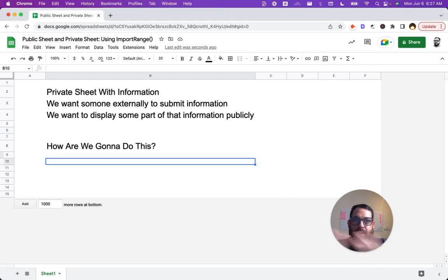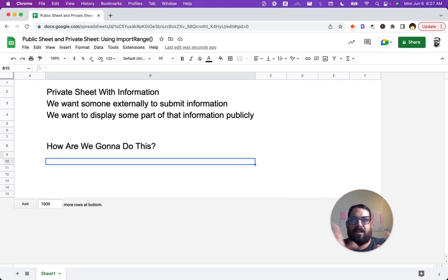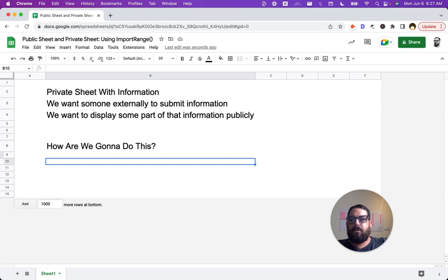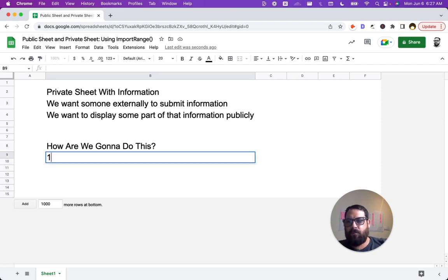We have a sheet already right now. The sheet you're looking at, I just went to sheet.new, made a new sheet. We have one private sheet.